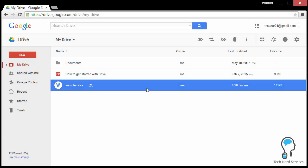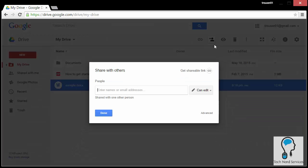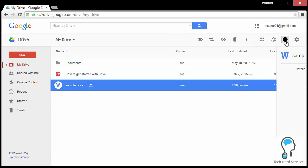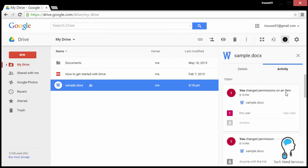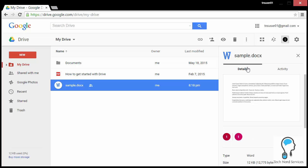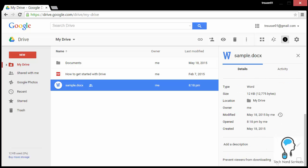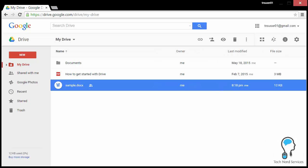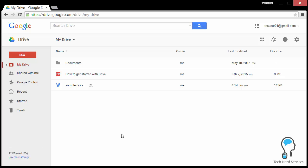One final security feature: if you want a file to only be viewable without even the ability to download, first set sharing to 'Can view,' then go to the file's details section. At the very bottom you'll find the option to 'Prevent viewers from downloading.' This only works for non-Google Docs files — PDFs, Word Docs, PowerPoints, Excels — anything uploaded to Google Drive. Check that checkbox and share with 'can view' only, and users will not be able to obtain a physical copy.